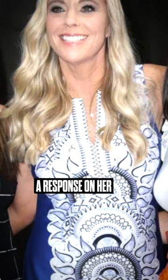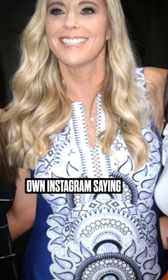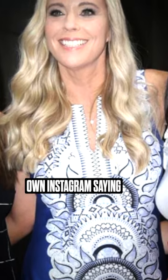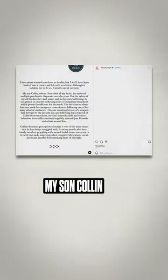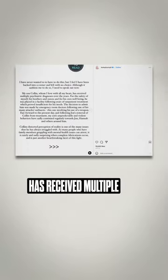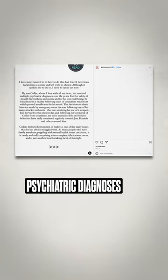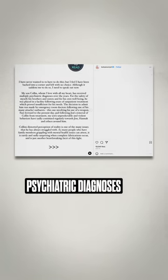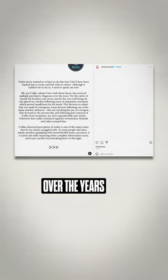Kate later posted a response on her own Instagram saying, my son Colin, whom I love with all my heart, has received multiple psychiatric diagnoses over the years.